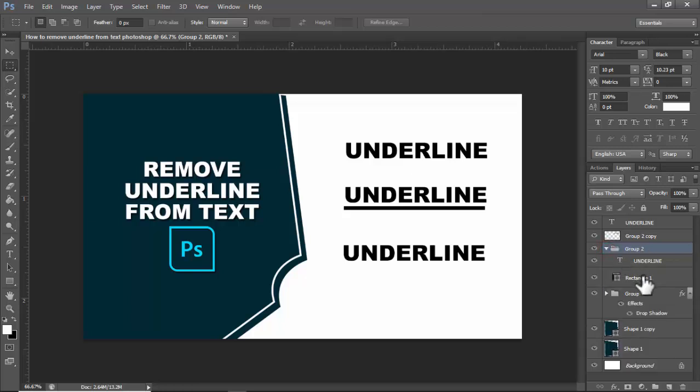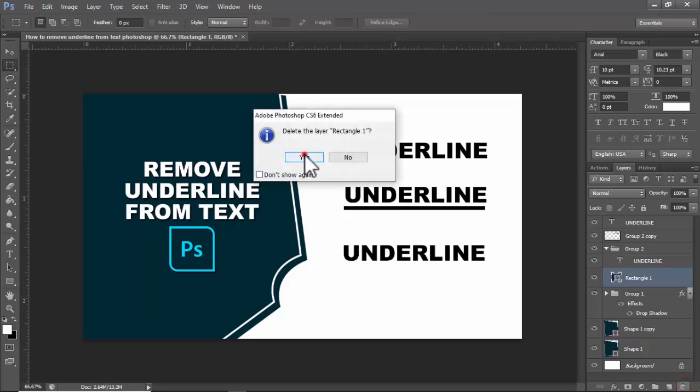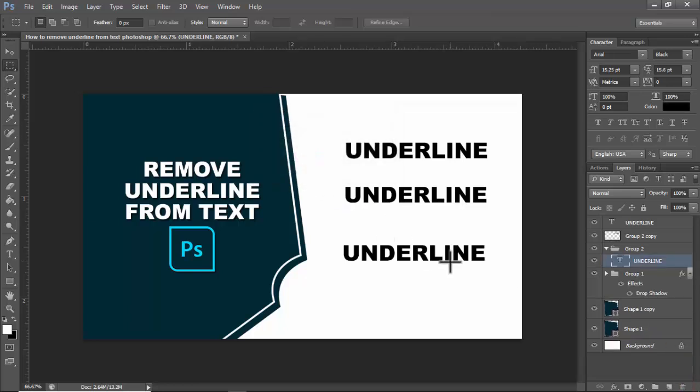Step three: Select that underline text group, click View and you'll see the underline shape. Simply delete or press Delete on your keyboard.